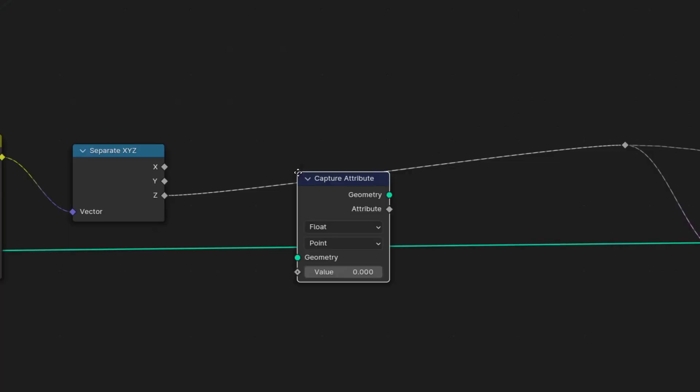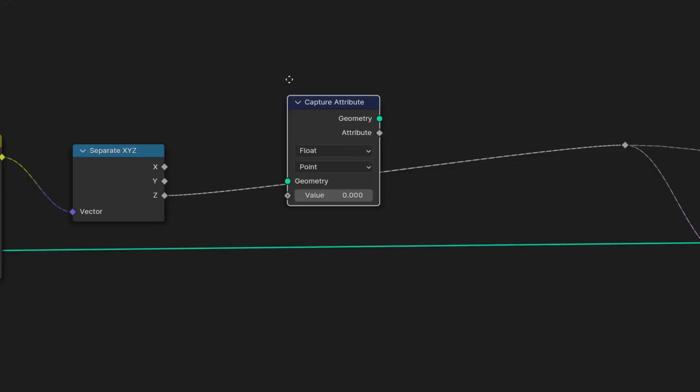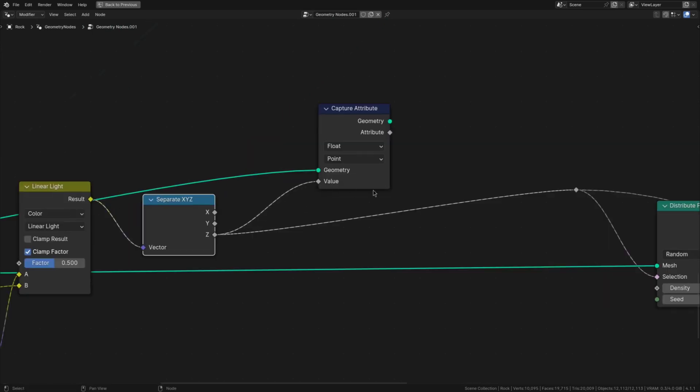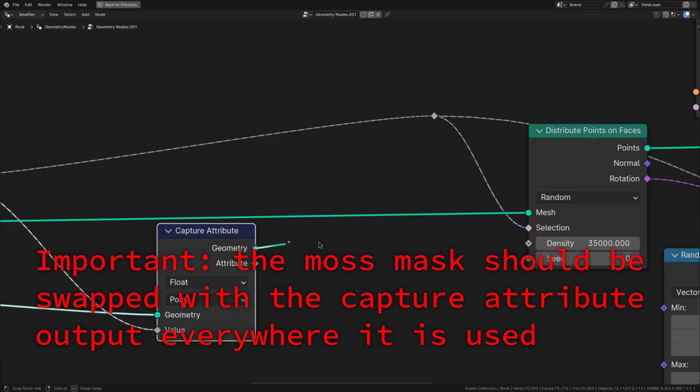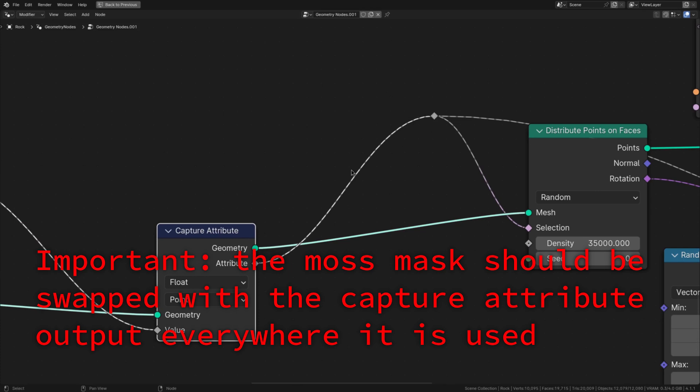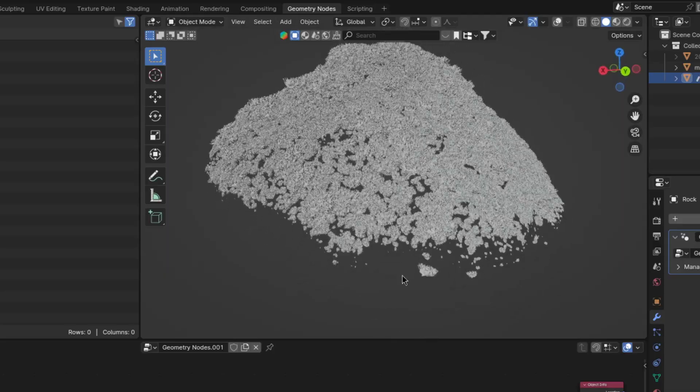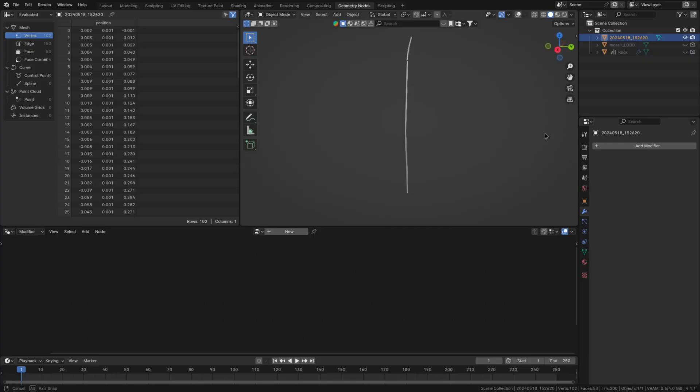The solution to that is to add a capture attribute node, plug the geometry into the geometry and our moss mask into the value. Then once you swap out the geometry and selection inputs of the distribute points on faces node it'll just work because the capture attribute node sort of saves the value for later. Which then looks much better.